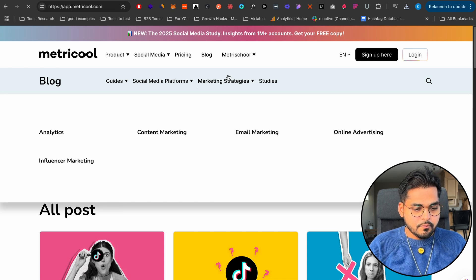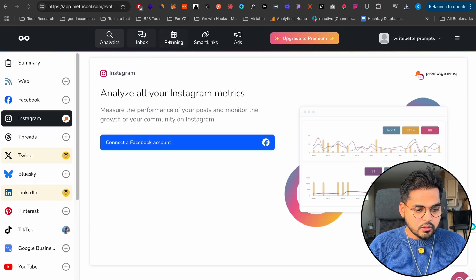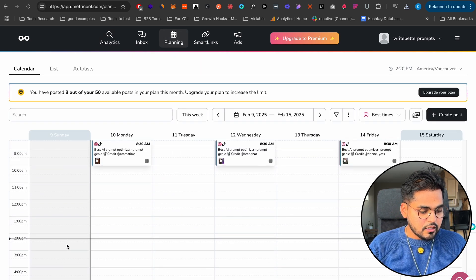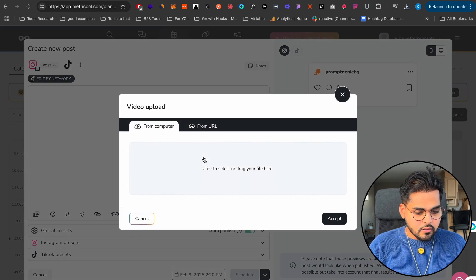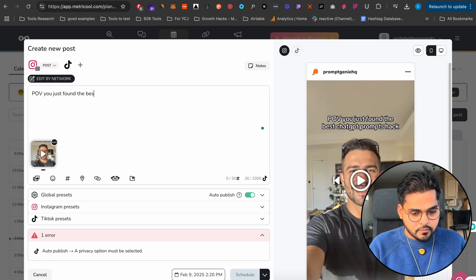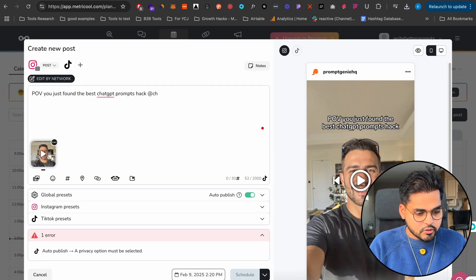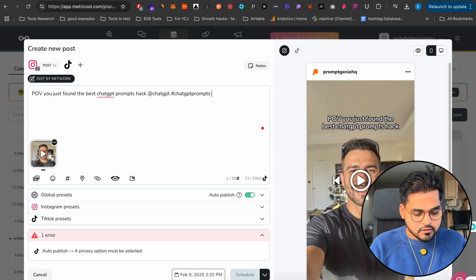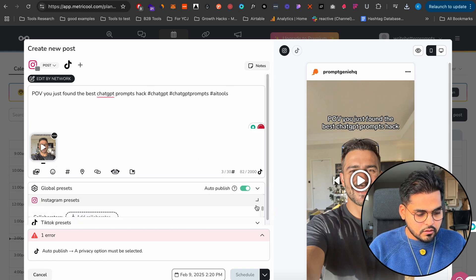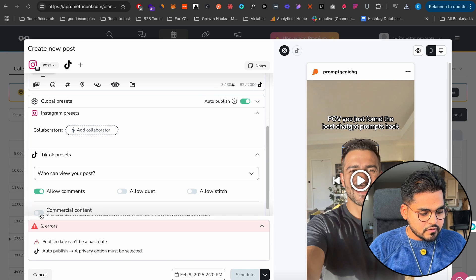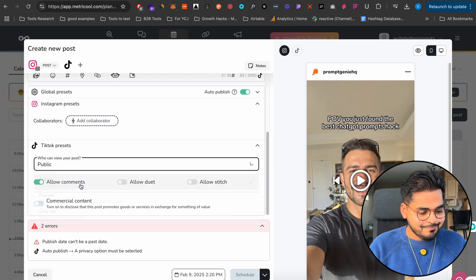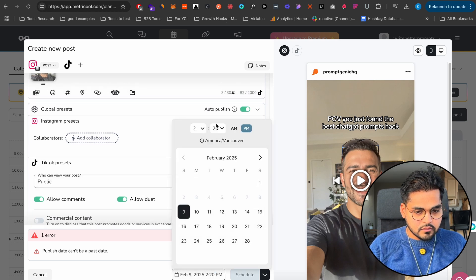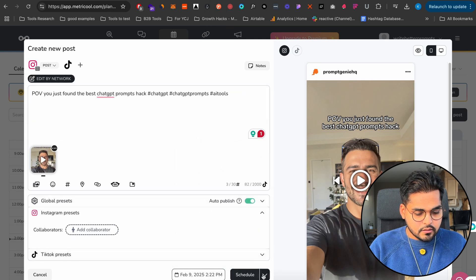So I'm just going to go to Metricool here. I'm going to log into my account. And what I will do here is I will go into planning and I will create a new post. What I'm going to do here is now I'm just going to add my video and I'm going to upload the file here. Just found the best ChatGPT prompts hack. ChatGPT. I'm just going to put hashtags, ChatGPT, ChatGPT prompts, AI tools. And then I go here to my presets. Now for my TikTok, allow comments. Who can post? This is what I wanted to change. Public. Perfect. So let me just put publish now. Boom. That's it. My UGC creator is AI and then I just posted the video in like 30 seconds. That's how quick it is.